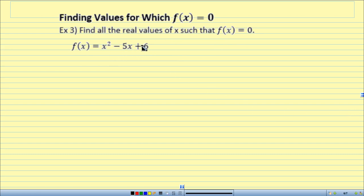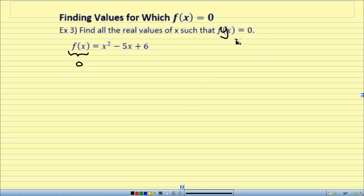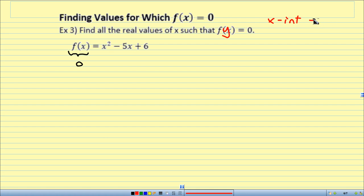Finding values for which f of x equals 0: find the real values of x such that f of x equals 0. When I say f of x equals 0, I mean this whole thing equals 0 — it's the same as finding where y equals 0. Remember, f of x and y represent exactly the same thing. And y equals 0 means we're looking for x-intercepts. For a y-intercept, x equals 0.